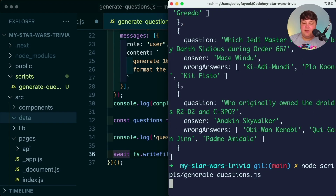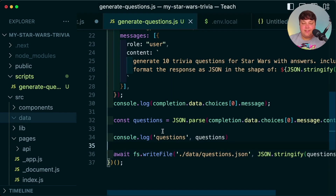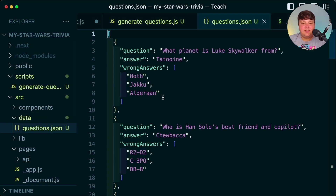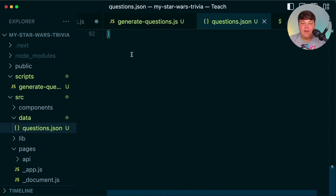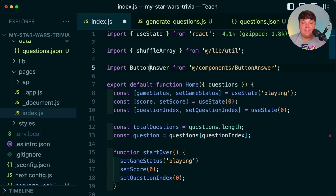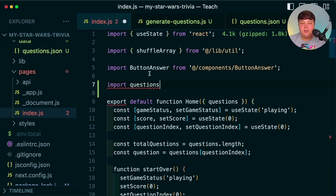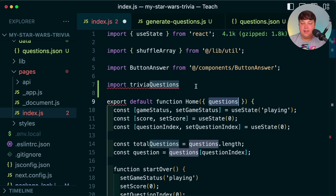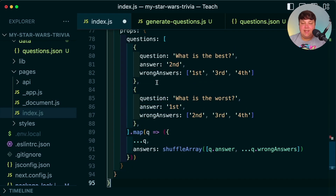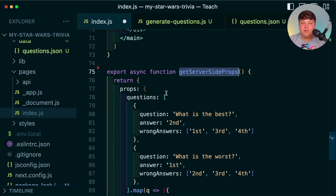Running the script again, I initially get an error because I specified the wrong directory, but once corrected we can see inside the data directory there's a questions.json file with all that beautiful question data ready to serve in the application. Heading back into the application, I import those questions — renaming them to trivia questions since I already have a questions prop — importing from the data/questions.json path.